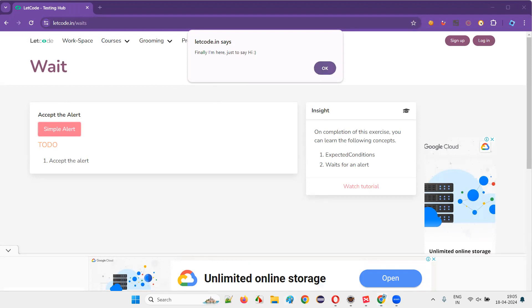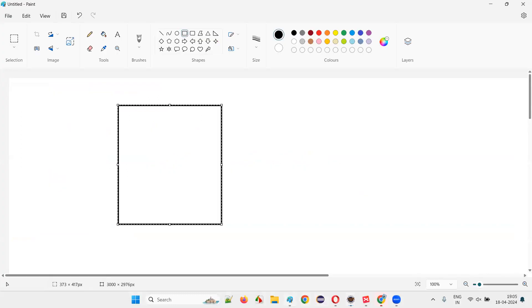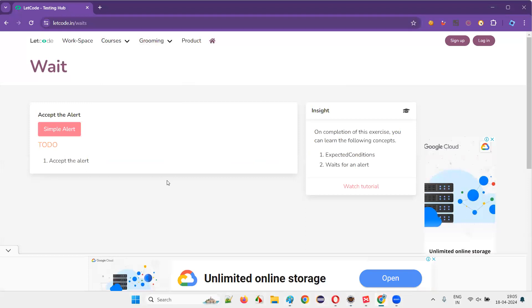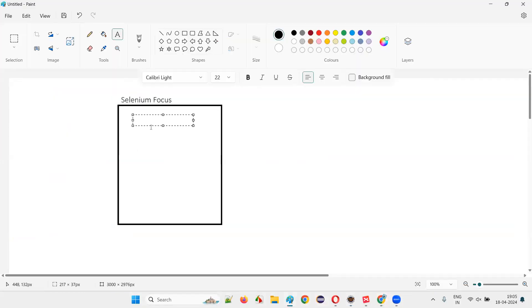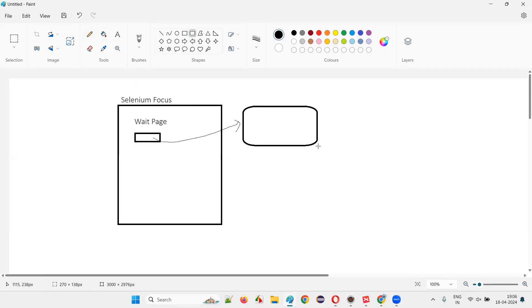Let me explain. This is your page. When you say WebDriver driver equals new ChromeDriver, driver.manage().window().maximize(), driver.get() — open this application URL — Selenium will get the focus onto this page. When the alert has come — I mean, before the alert came — the Selenium focus is on this WAITs page. When you click on the button, an alert is displayed on the page. This alert is not part of the page.